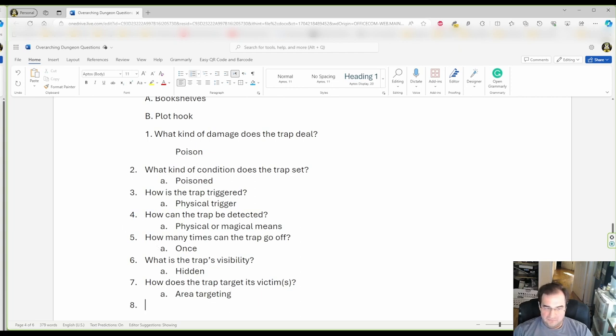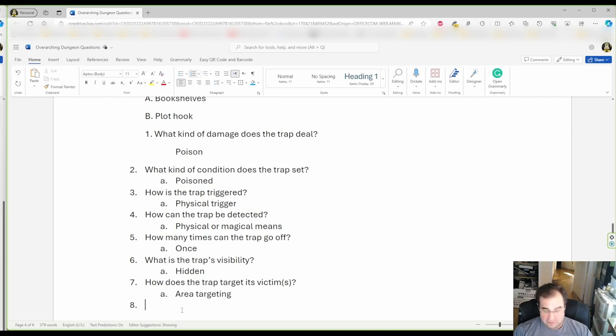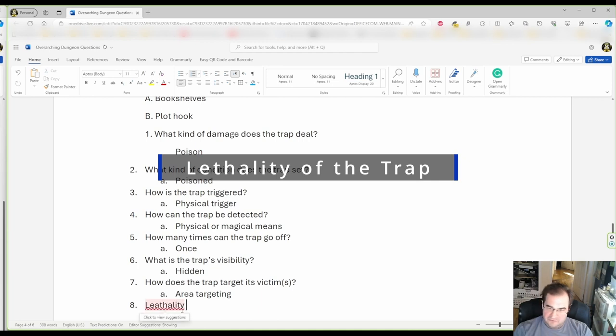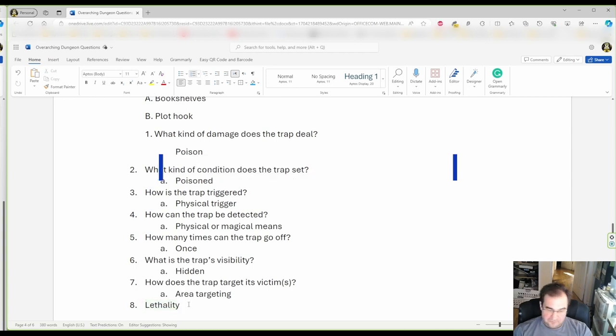Now, we have covered the basics of the trap. So, now, we're gonna decide how lethal this trap is gonna be. Let's call it a glyph. Yeah. If, did I spell it right? Of course not.